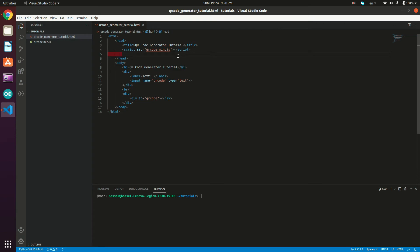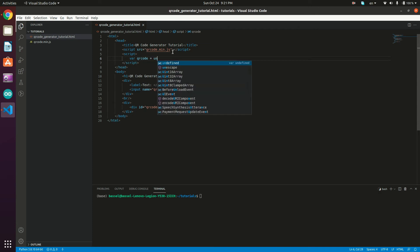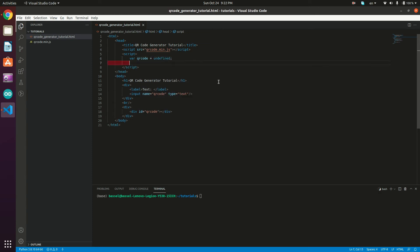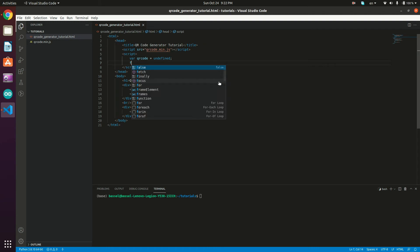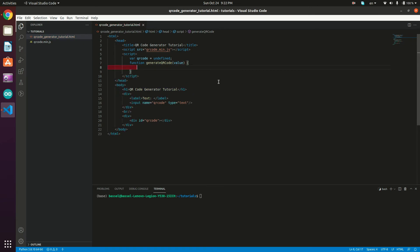Now we'll create a function that takes a value or text as an argument, generates the QR code, and stores it in our div with ID 'qrcode'. Inside a script tag, we first declare a variable: 'var qrCode = undefined'. Then we define the function 'generateQRCode' which takes a value as its argument.